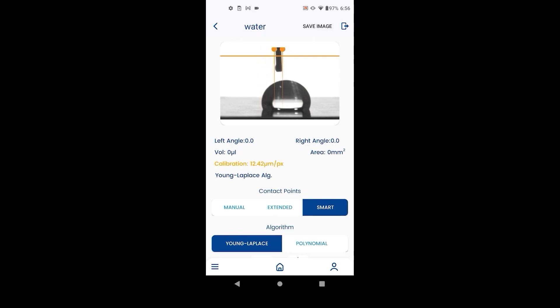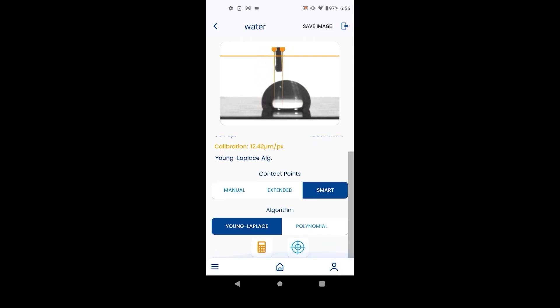To calibrate, move the orange points to the left and right of the needle and hit calibrate. An initial estimate is enough. If the calibration number is green then the number is correct.